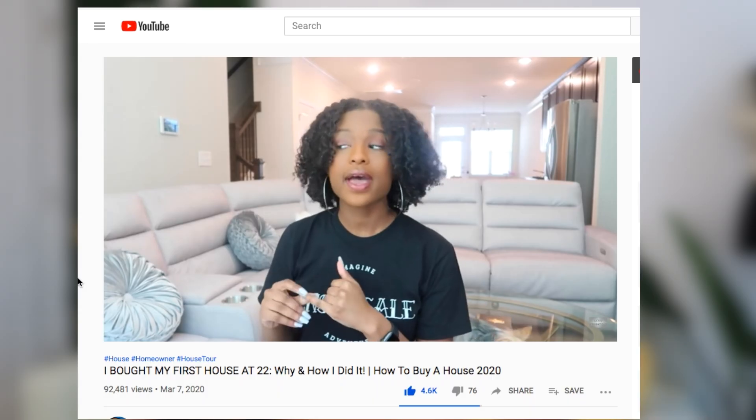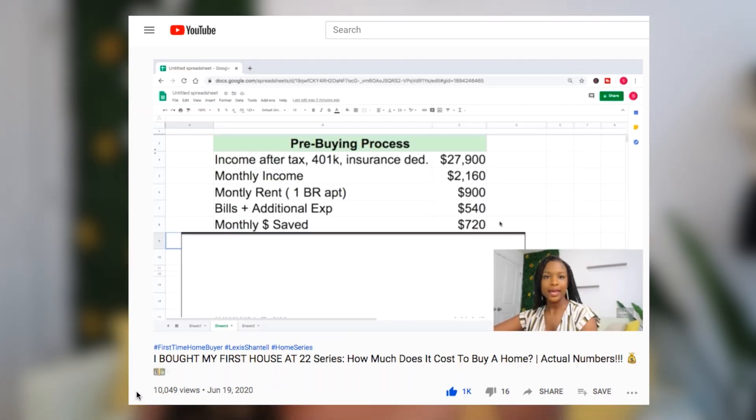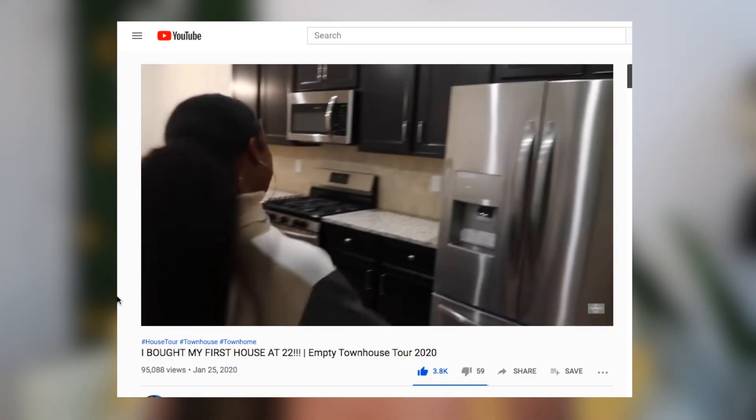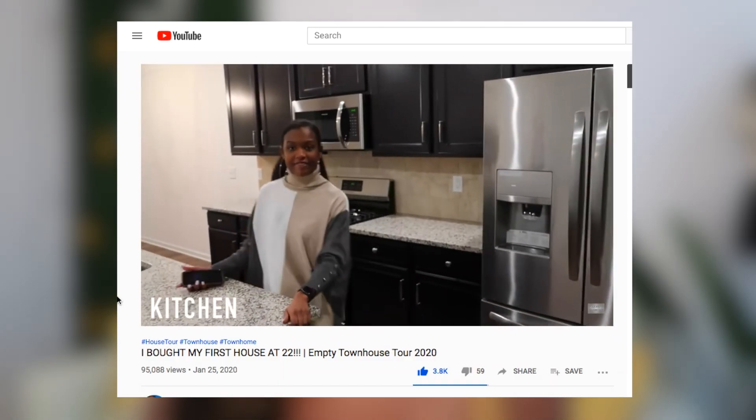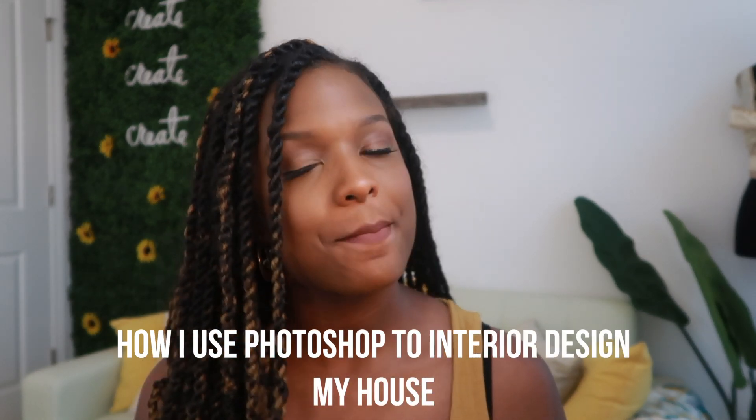I've shared details on how and why I bought my first house at 22 years old, first home buyer tips, and how much money I needed to buy my home. I even showed you guys how my house looked completely empty and took you along my journey decorating some of the key rooms, but I realized I've been holding out because I haven't shared one of the key parts to my decorating process, which is how I bring my decor visions to life on Photoshop first. So welcome to my home series mini series for how I use Photoshop to interior design my house.